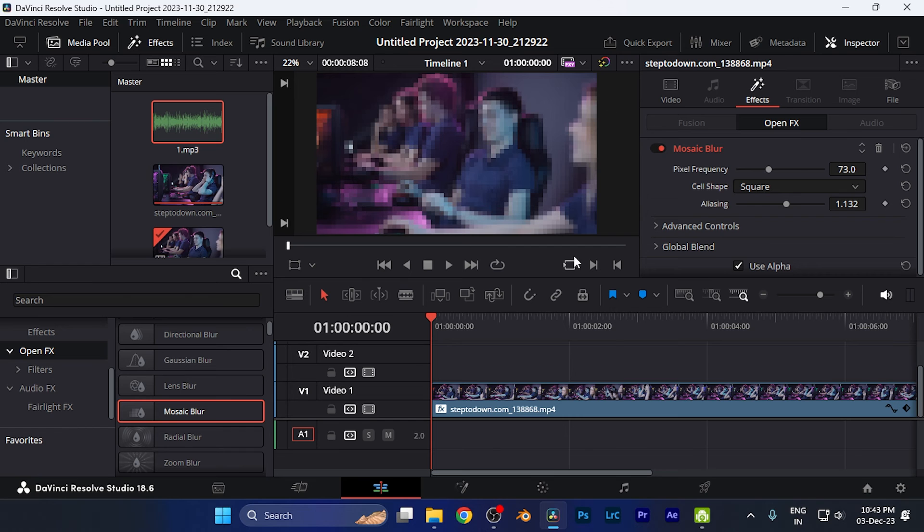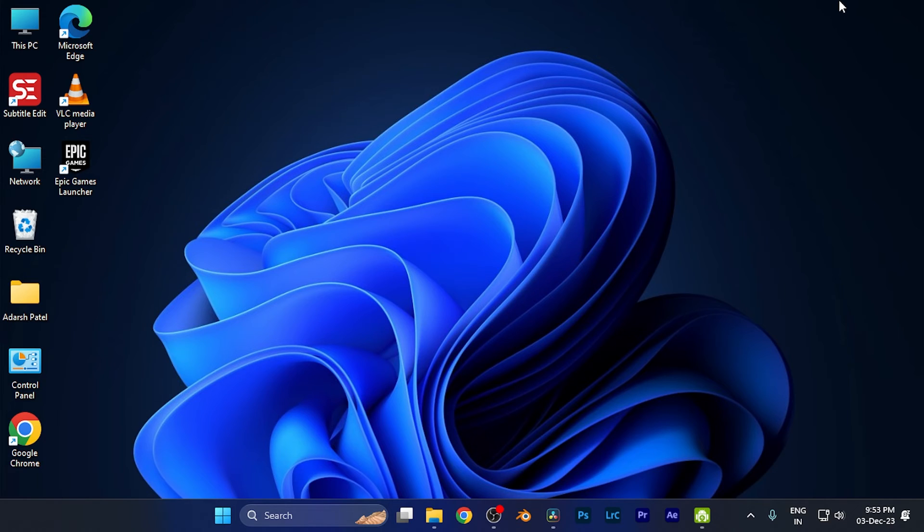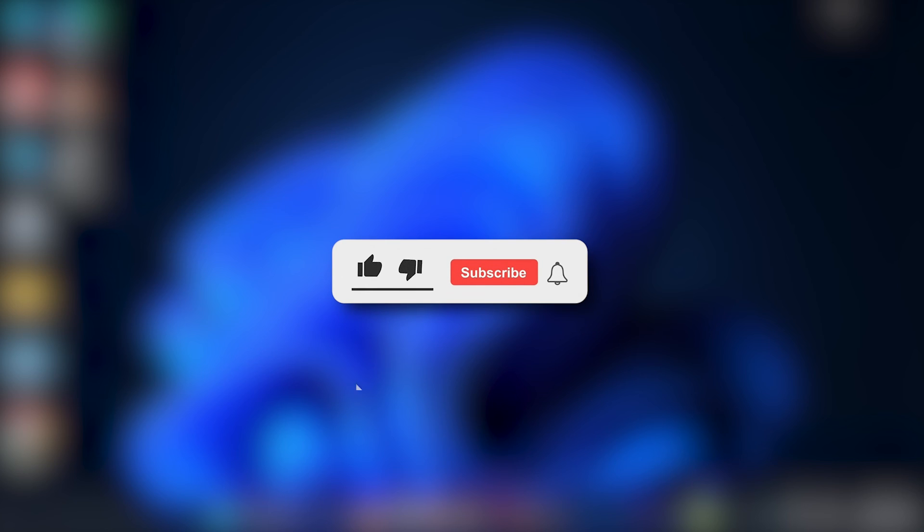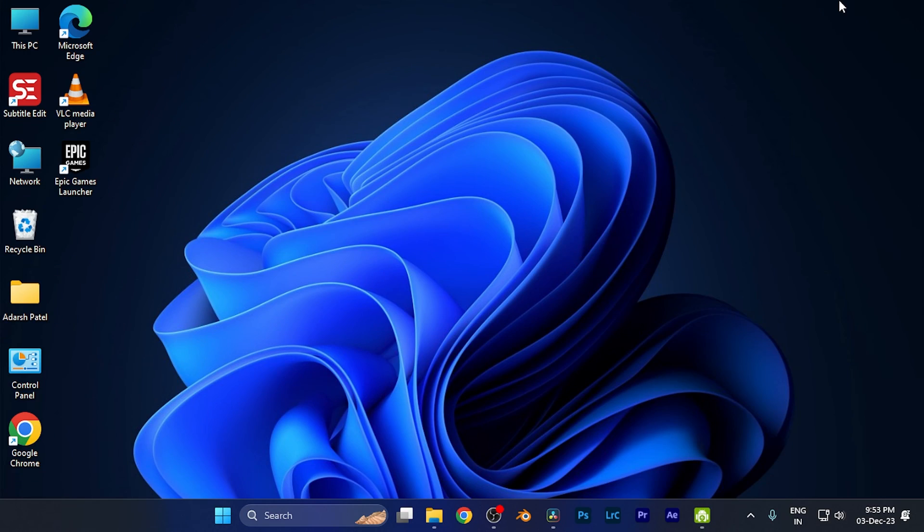I hope this video will be helpful for you. Make sure to hit the like button and subscribe button for having such more helpful and interesting tutorials. See you in the next one, take care.